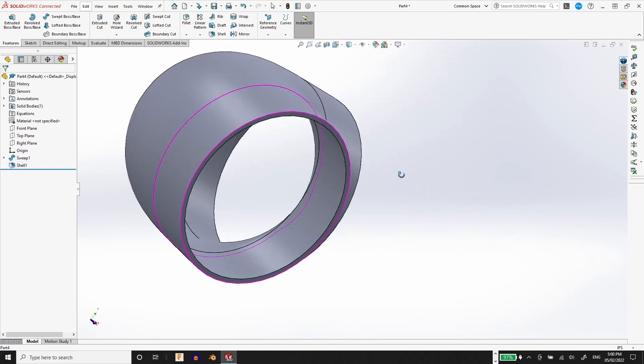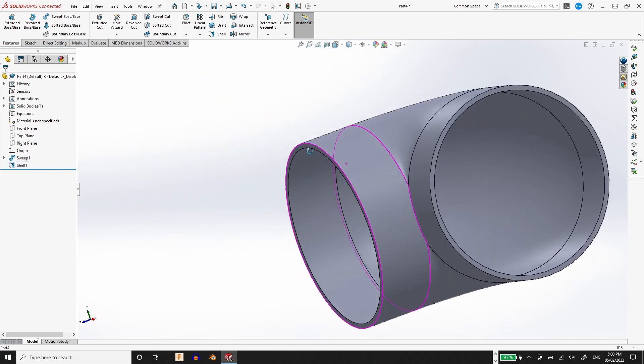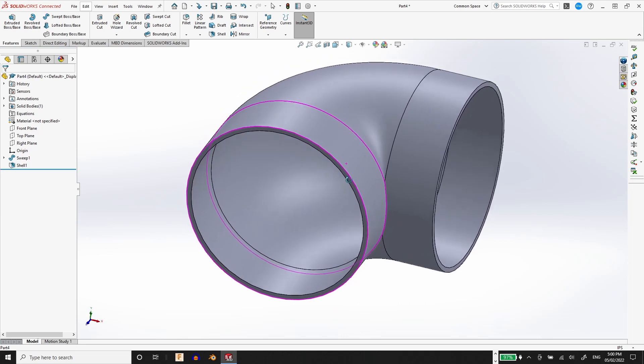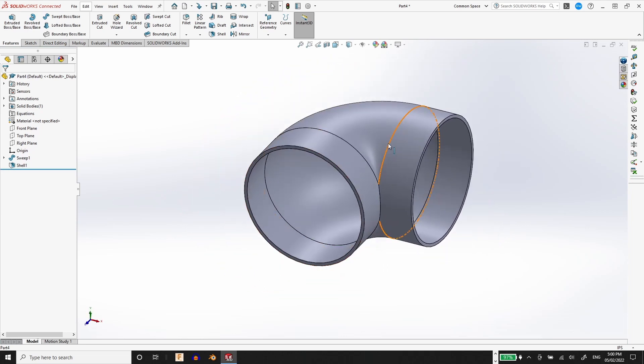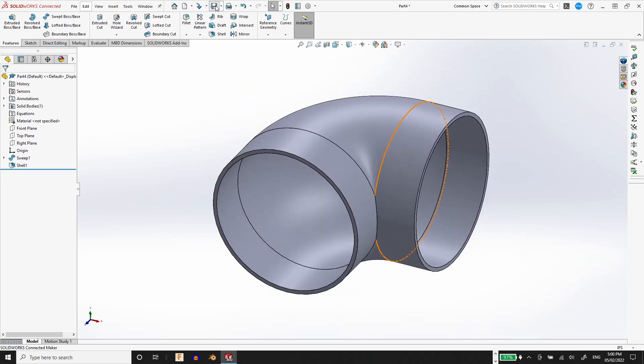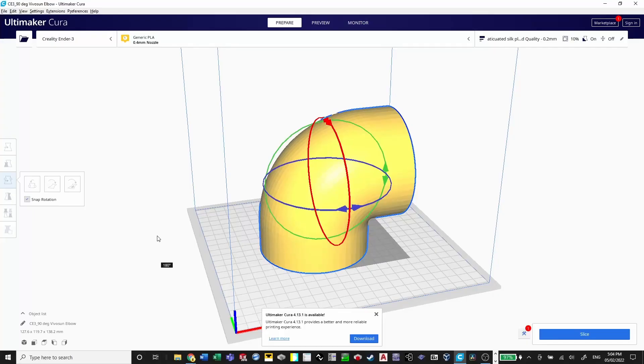In order to create a shell with two open ends, we're going to select both faces. Now all we have to do is send it over to Cura for slicing.